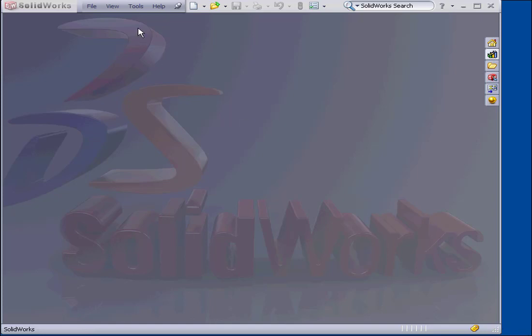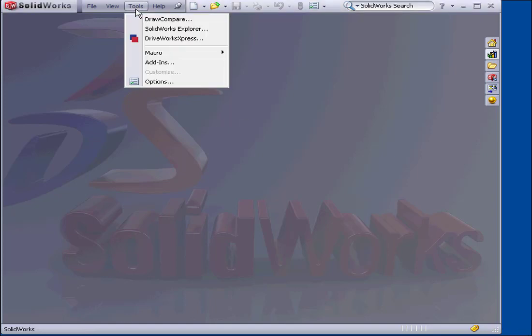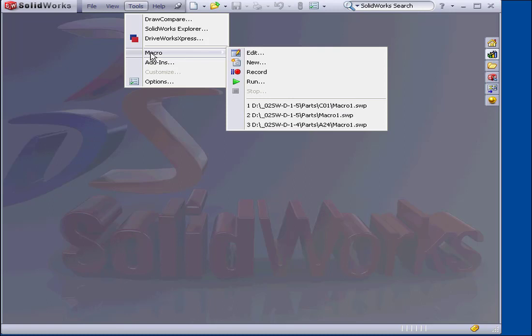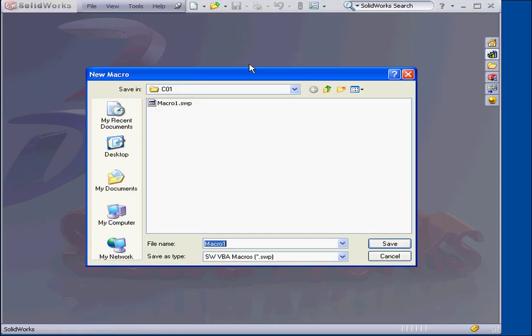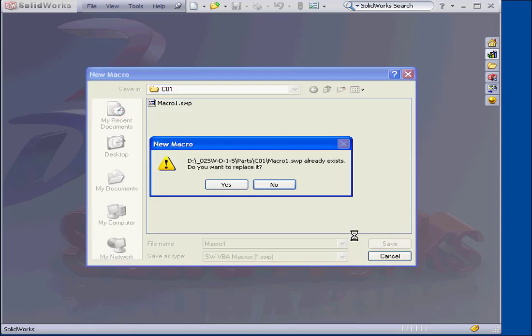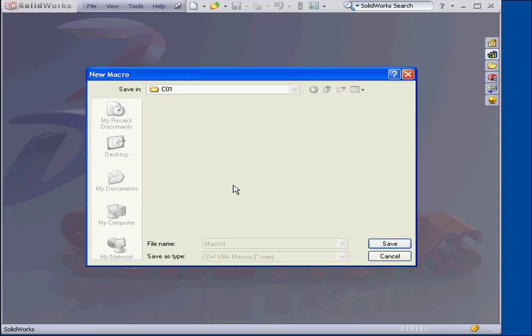Welcome to our tutorial on writing a simple program. At this point, we're going to put together what we've learned so far in this course on VBA. We select Tools, Macro, and New. Let's save with the default name.